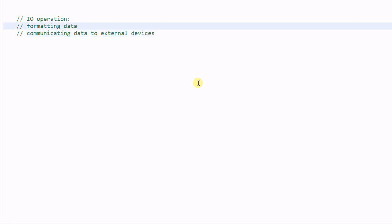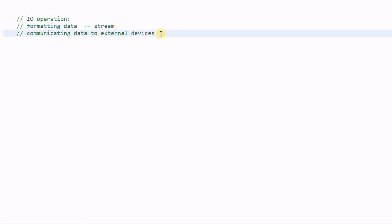Formatting data is the responsibility of a stream class. Then, who is responsible for communicating data to external devices? This is done by stream buffer, which is the internal module of a stream.